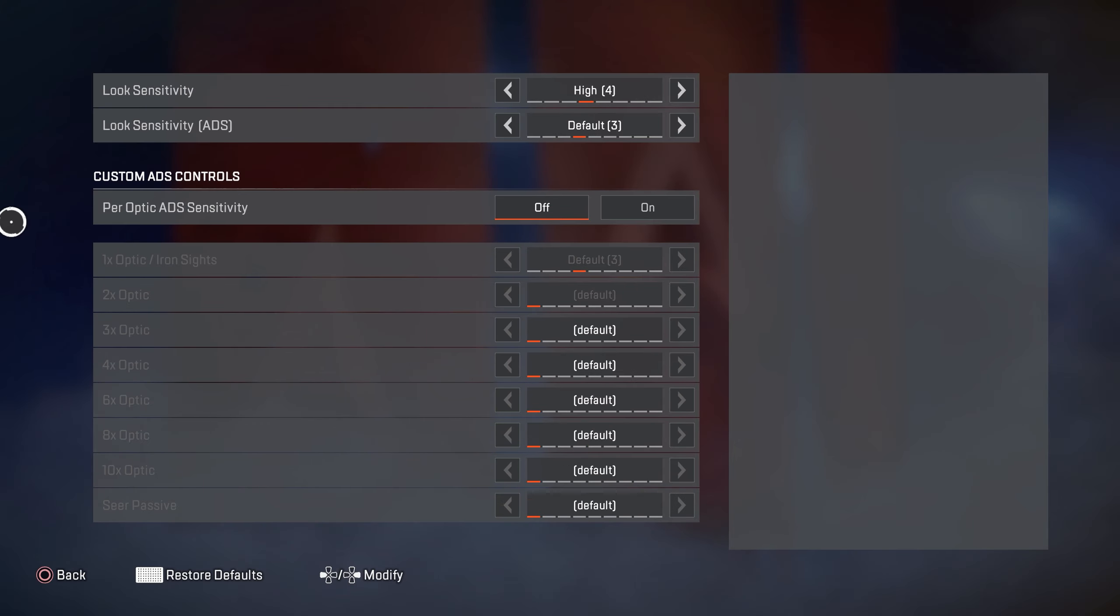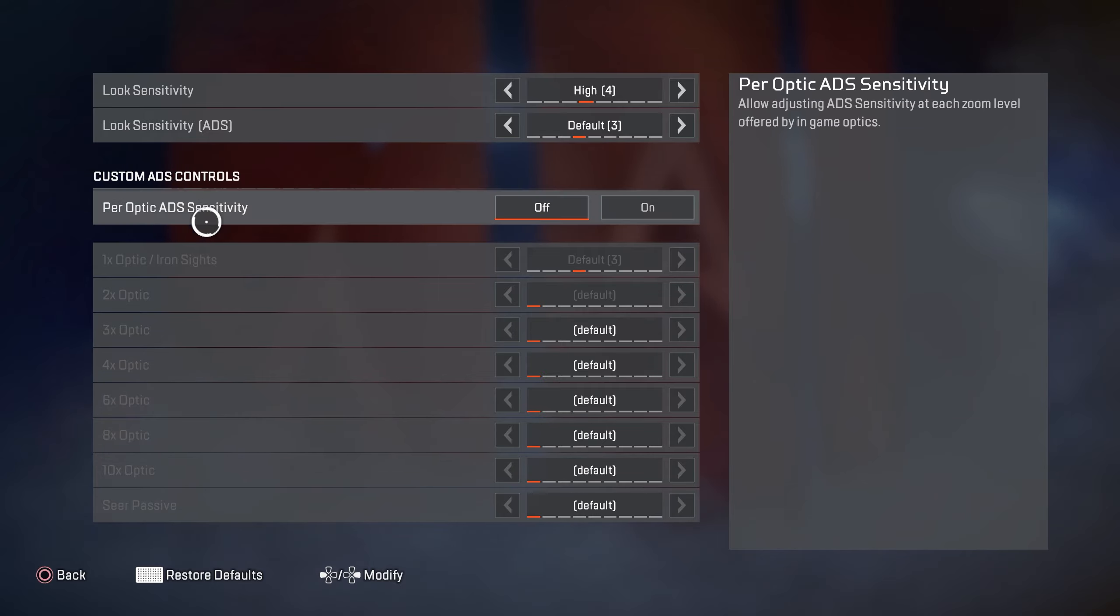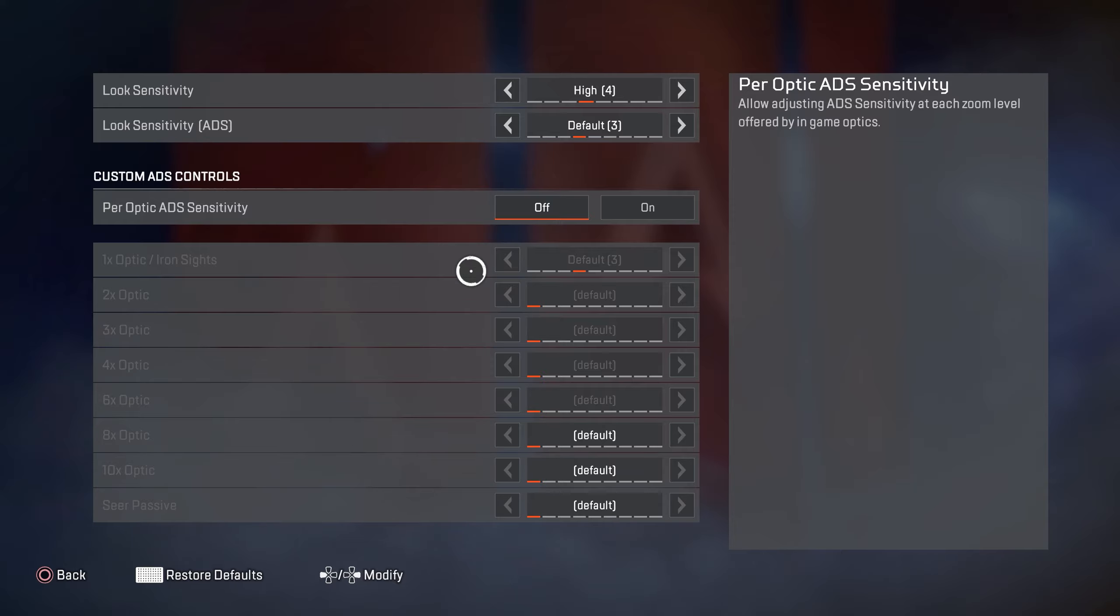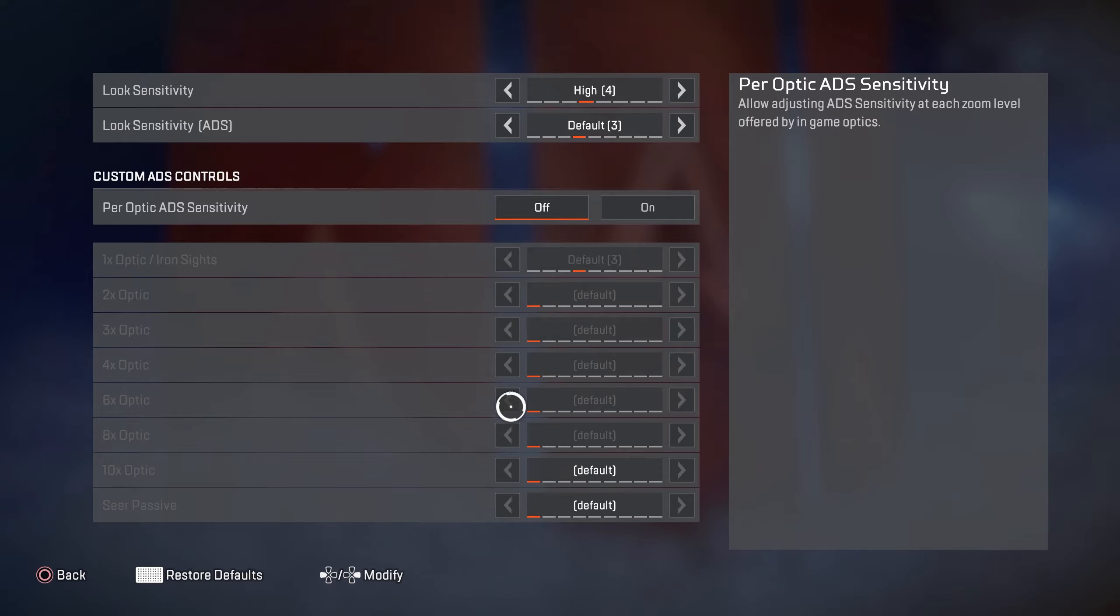So over on the per optic settings, I do not use these settings. I have everything set to default. There are some people who might want to make some small adjustments to this. If you're somebody who likes using snipers for example, you might want to speed this up just a little bit to help you with tracking.